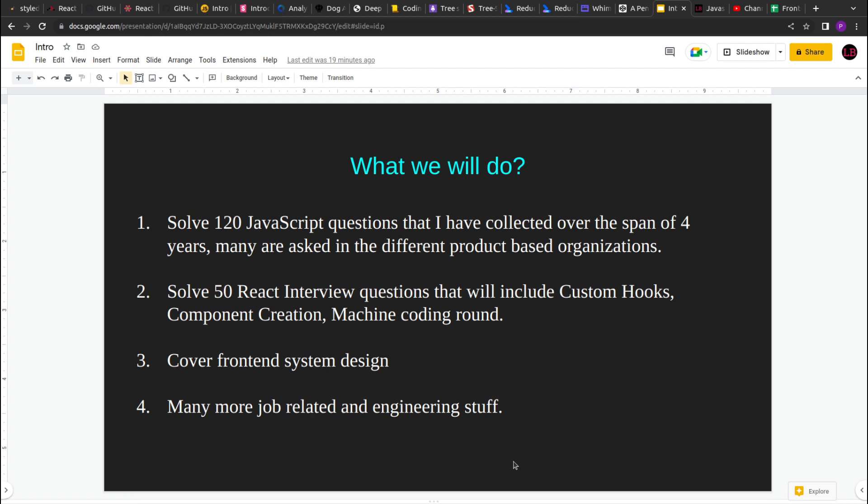Then I'll try to cover frontend system design as well. There is a lack of resources regarding frontend system design on the web, so I'll try to cover that as well, and many more job and engineering analytics of how you prepare your interviews, how you apply for a job off campus, and all those things.